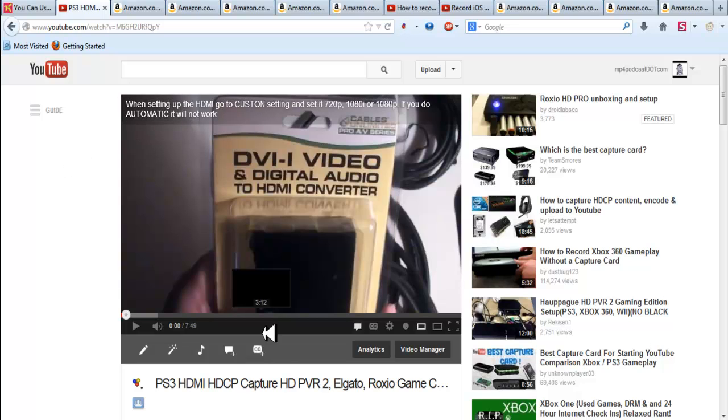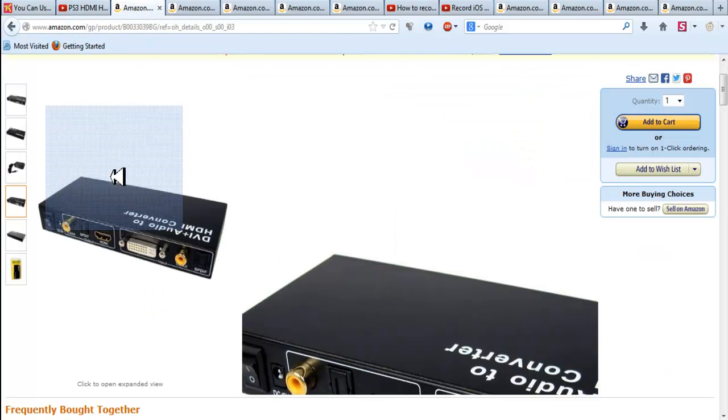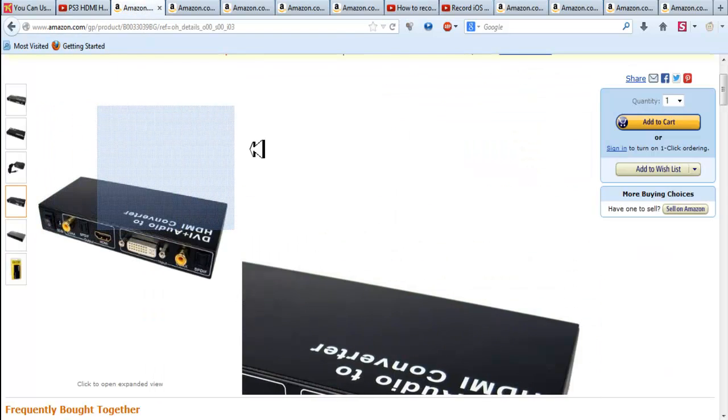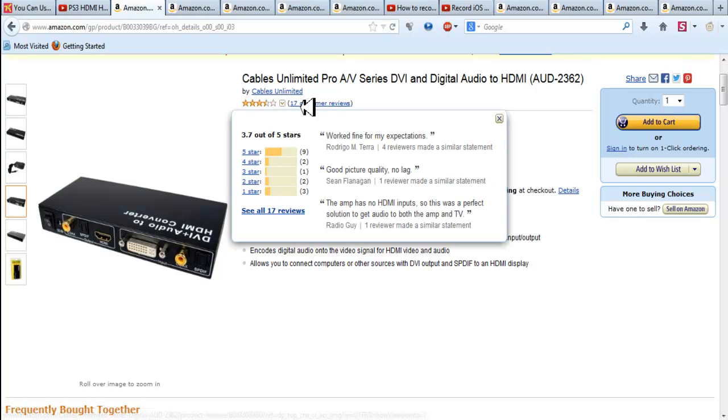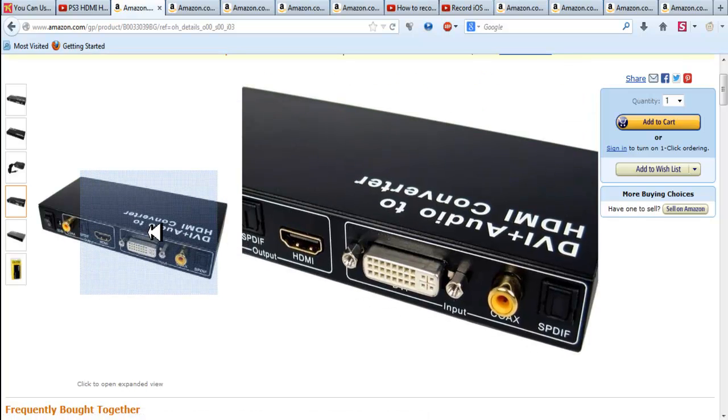Now I made a video on how to do this. I'm going to leave all the links in the description box, but I just want to quickly show you. Here's the box that I have. It only has three and a half stars, but it works for me perfectly.